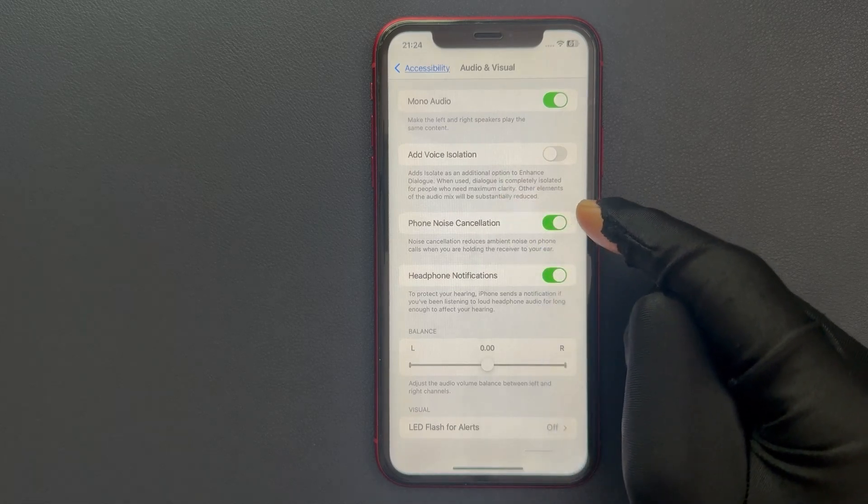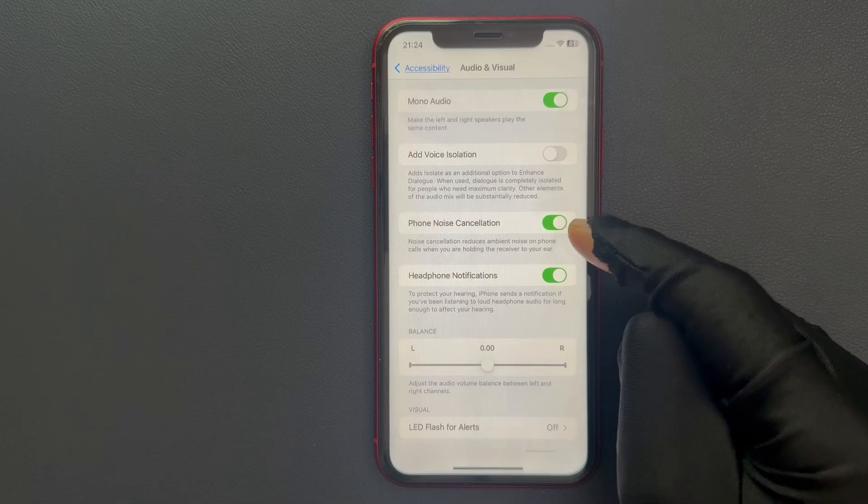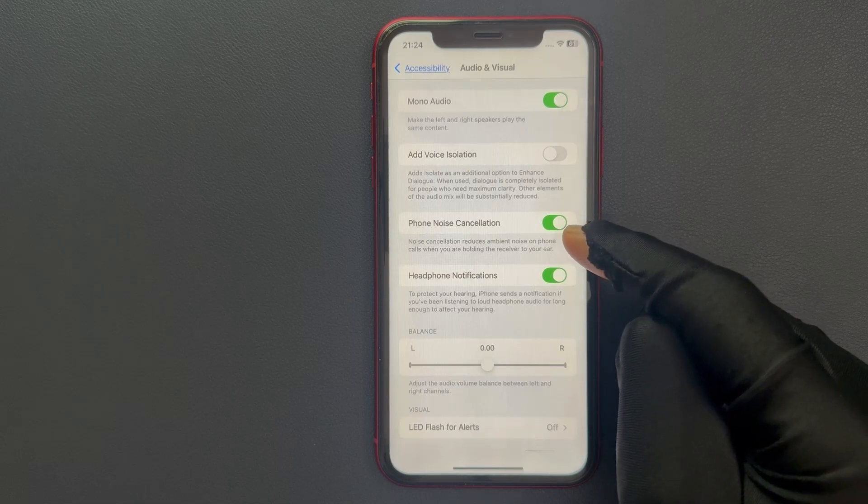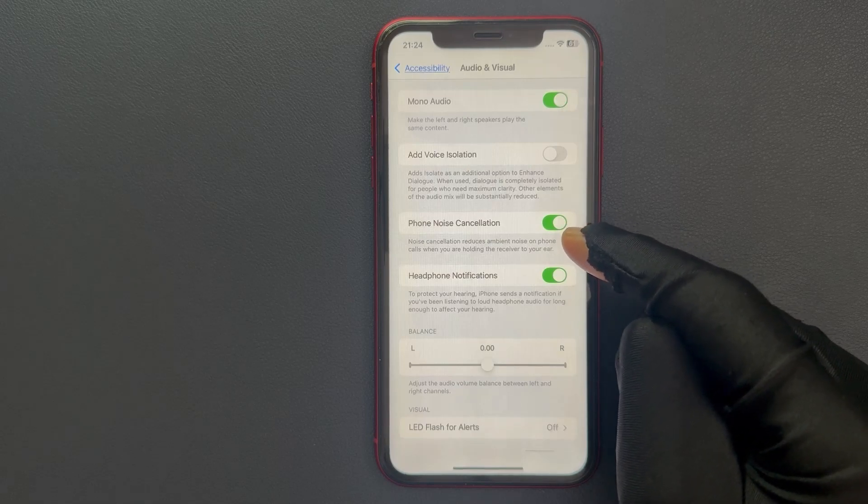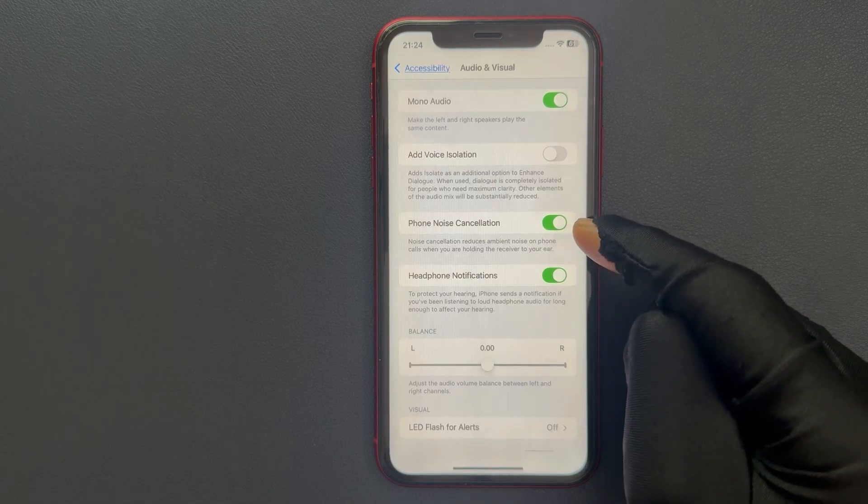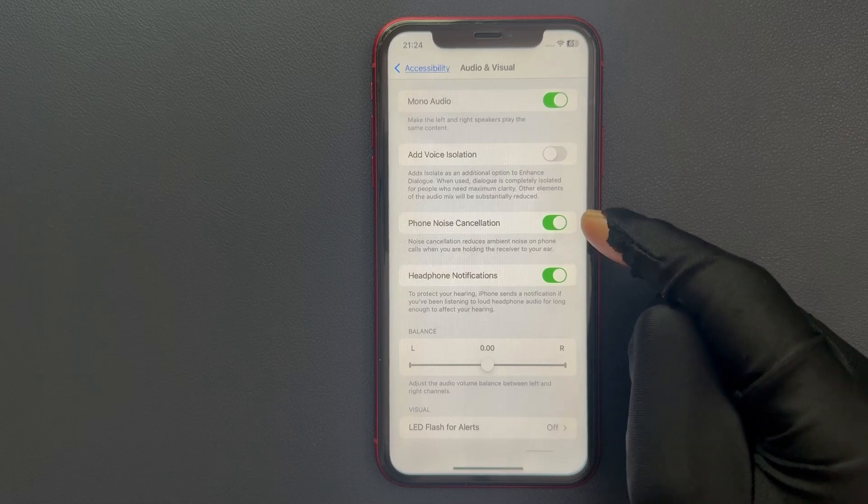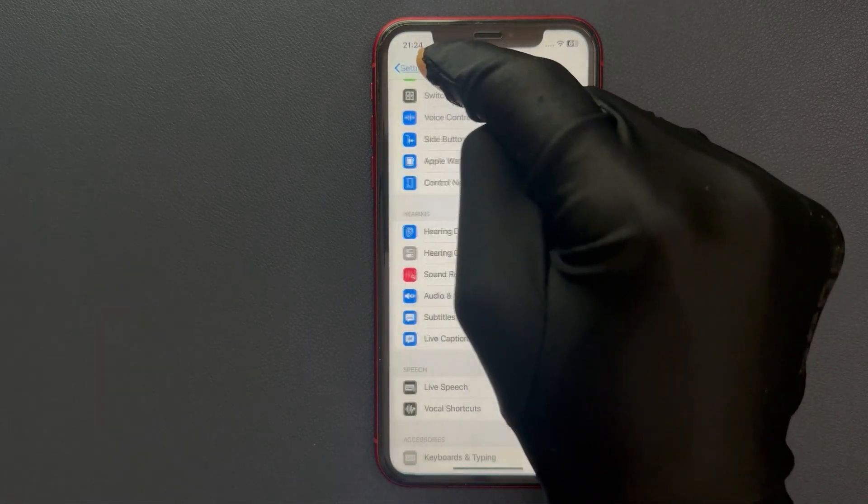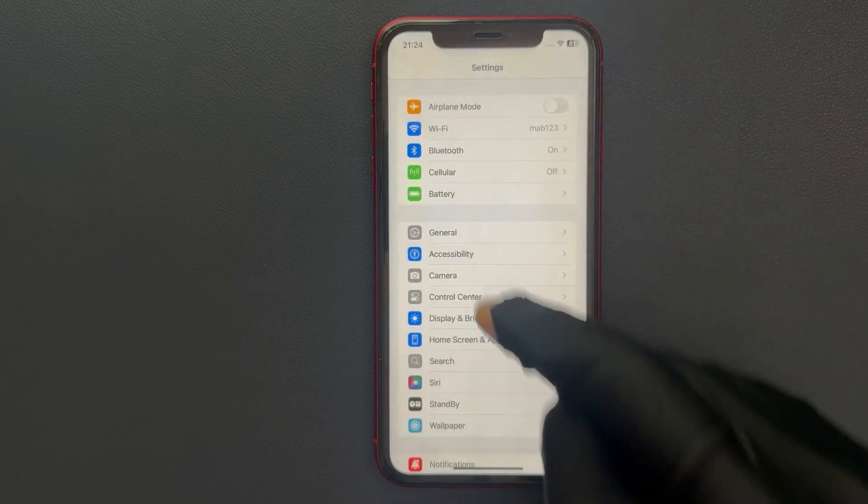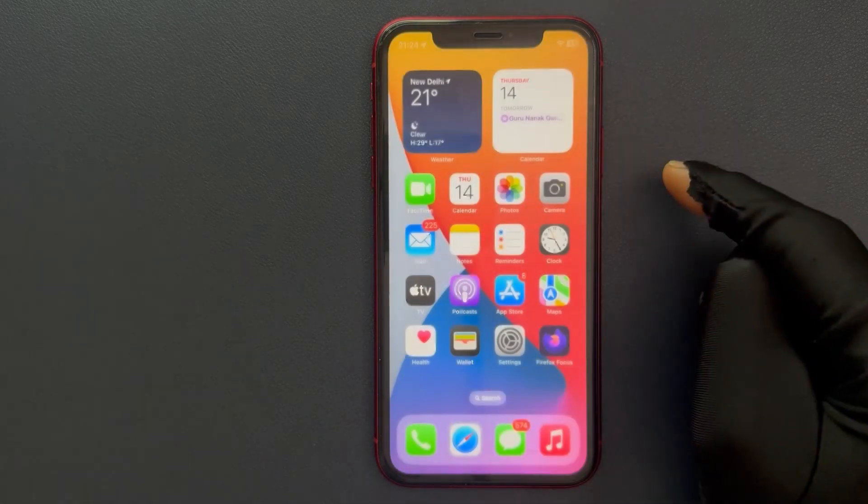When it is enabled, it says here noise cancellation reduces ambient noise on phone calls when you are holding the receiver to your ear. So that's it, please like, comment, and subscribe for more videos.